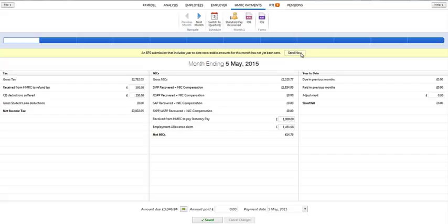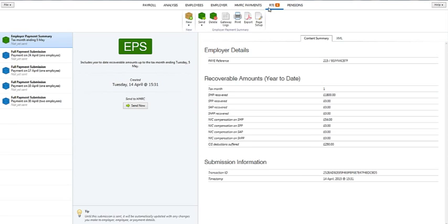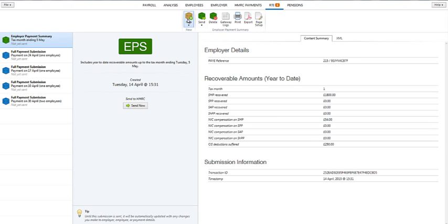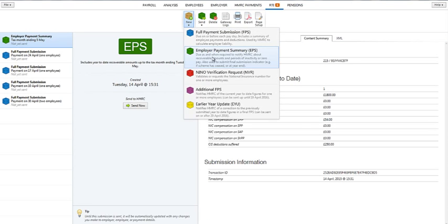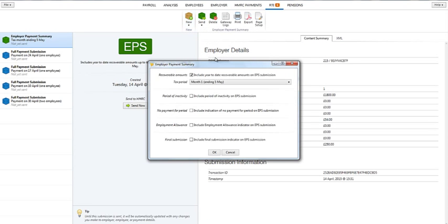Alternatively, the EPS can be submitted by selecting the RTI tab followed by New and Employer Payment Summary. For further assistance with submitting an employer payment summary, please view the tutorial RTI submissions.